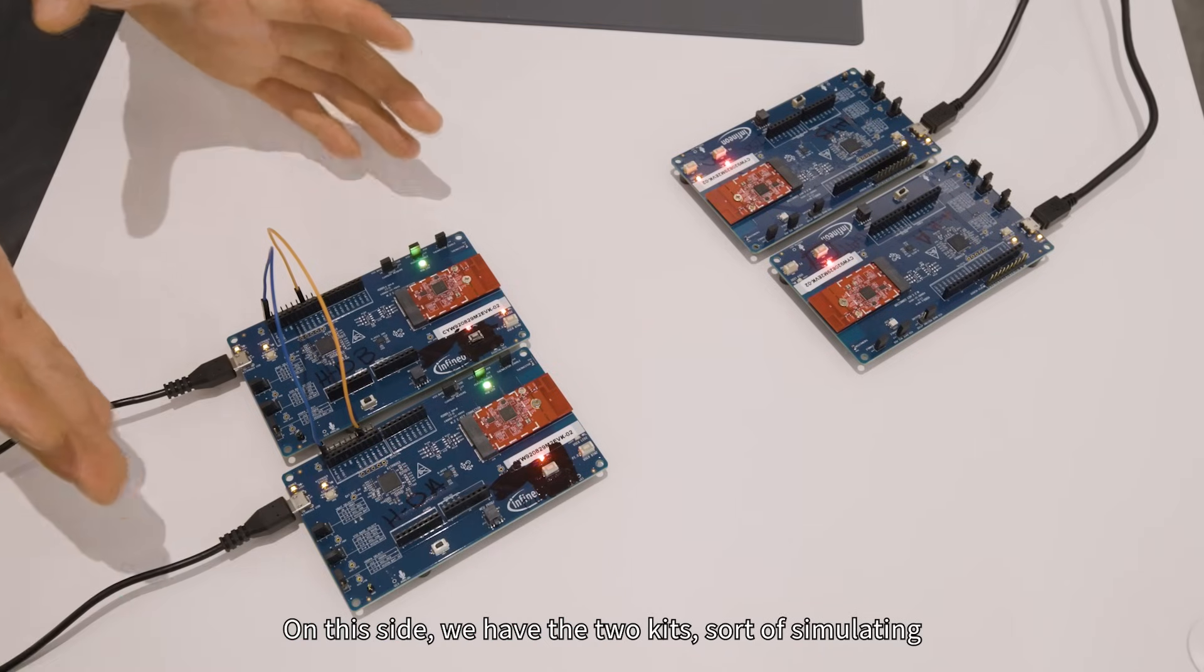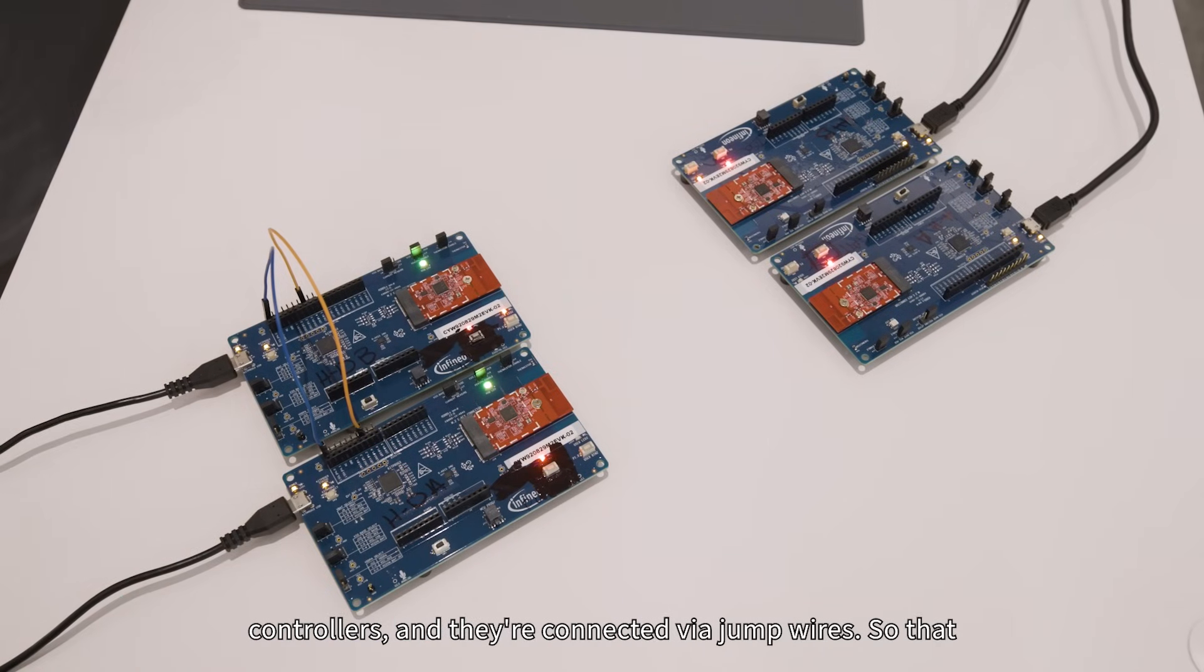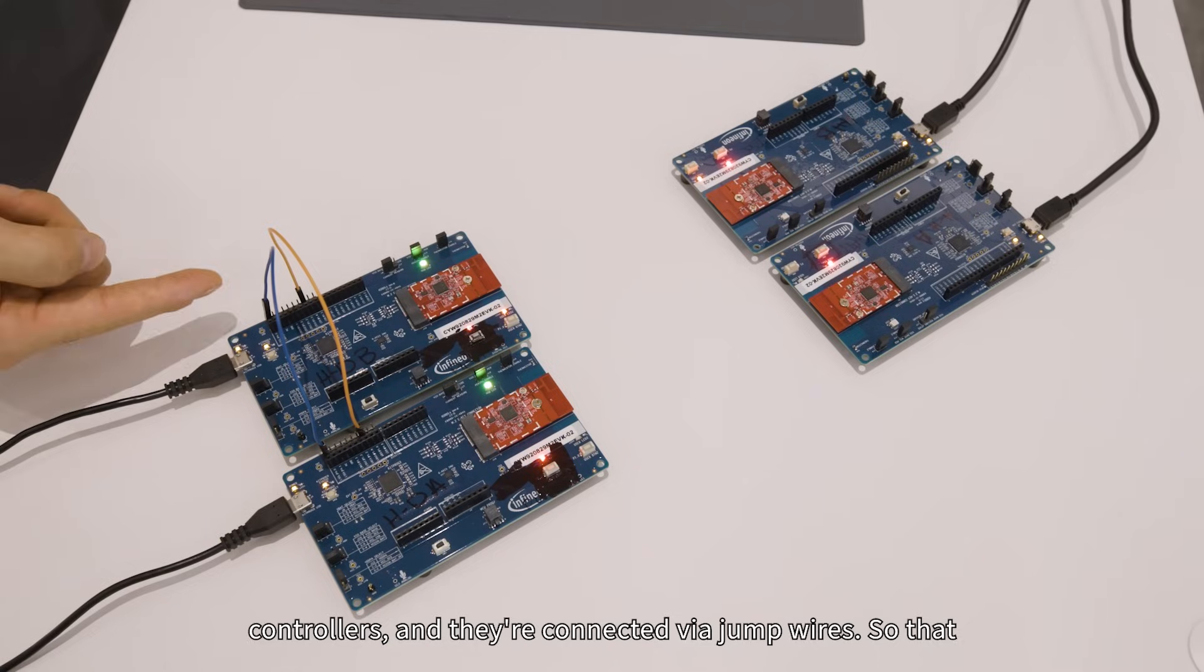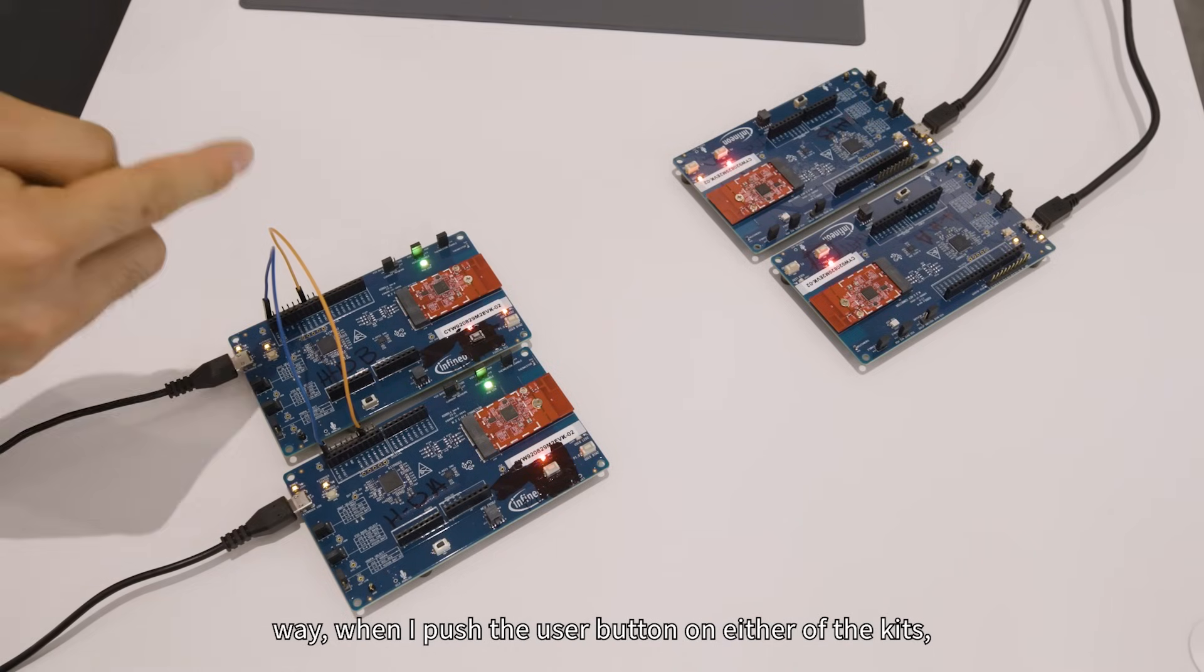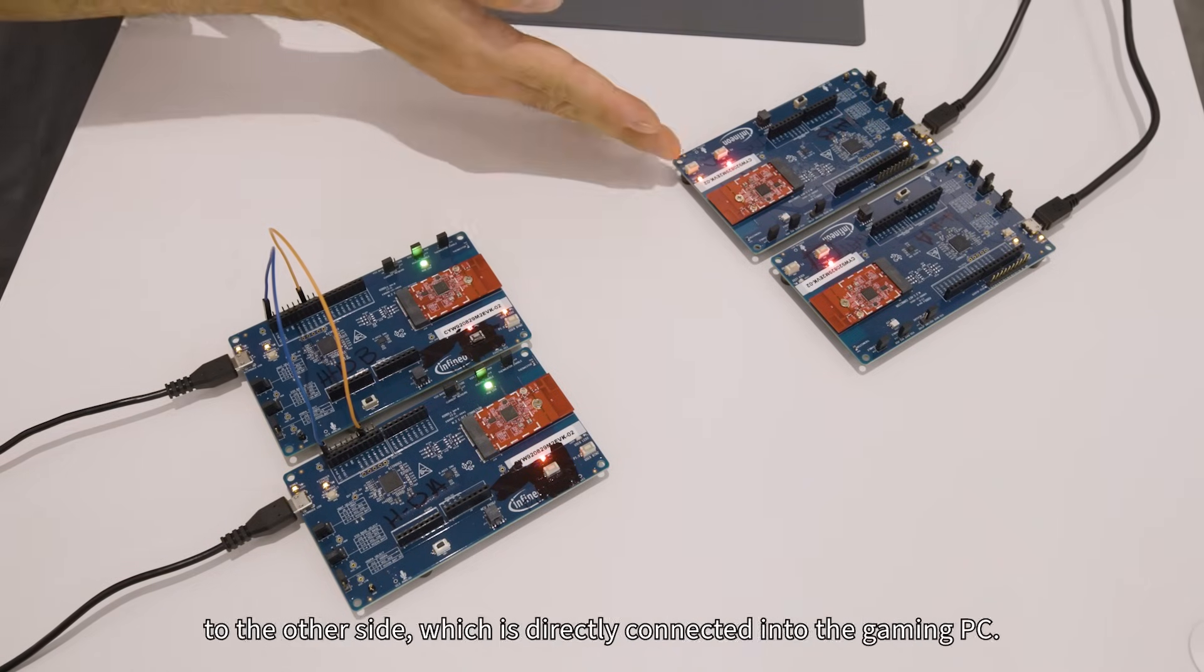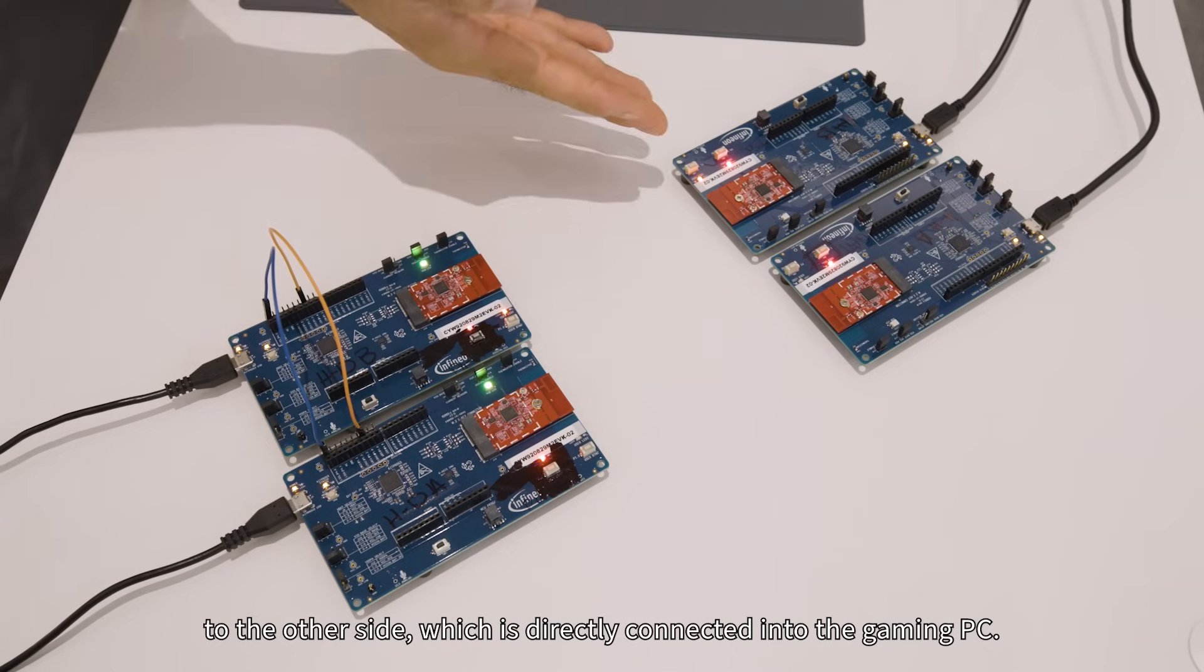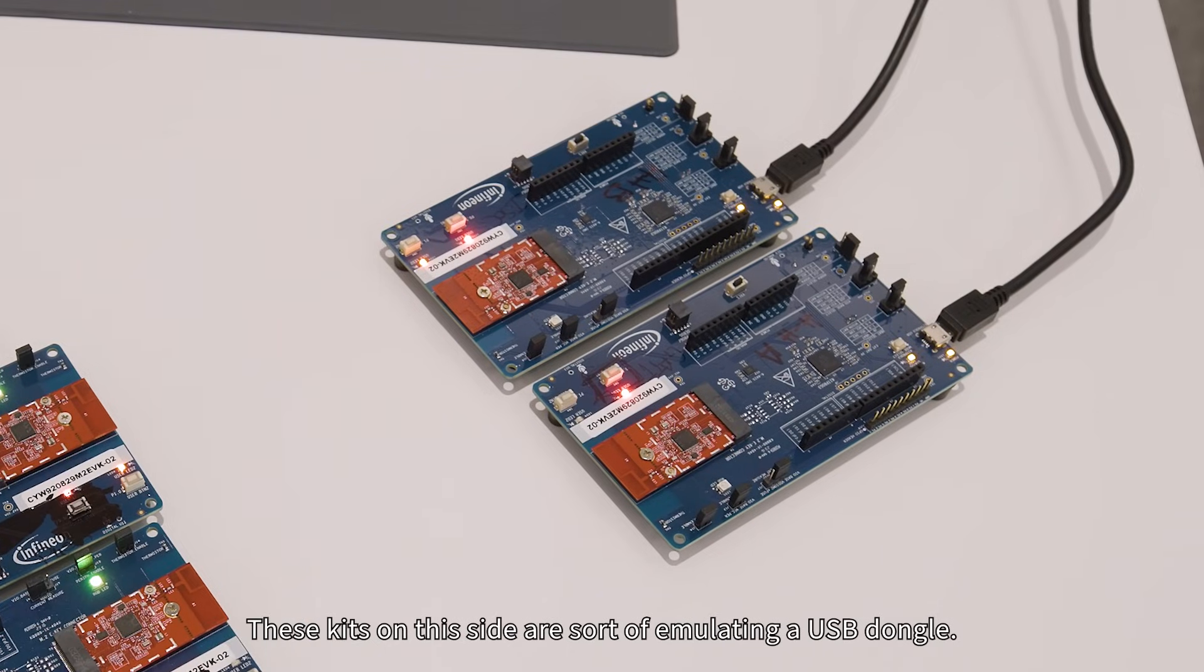On this side we have two kits simulating controllers, connected via a jumper wire so that when I push the user button on either kit, they'll both simultaneously sync up and send a button press to the other side, which is directly connected into the gaming PC. These kits on this side are emulating a USB dongle.